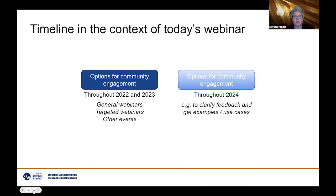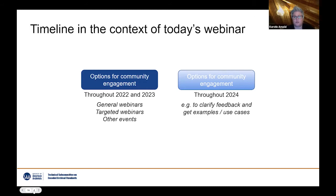Two things we want to highlight: first, we are looking into new ways to engage with the community throughout the whole revision process. Today's webinar is just a starting point. We want to give the community possibilities to engage with TSEAS not only via GitHub or the web form, but also through interactive webinars — both general ones like today and potentially targeted webinars on specific parts of the description we want to review.